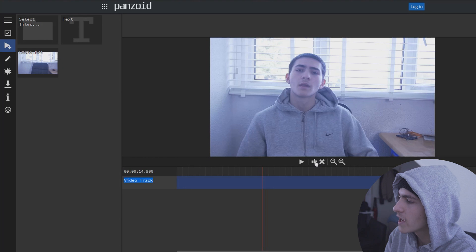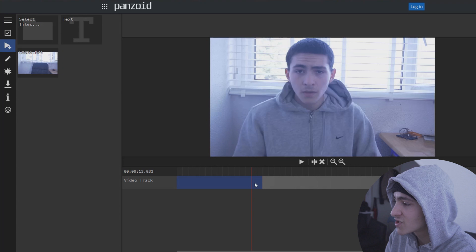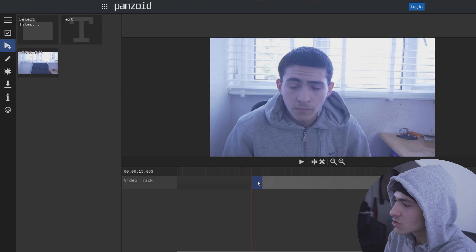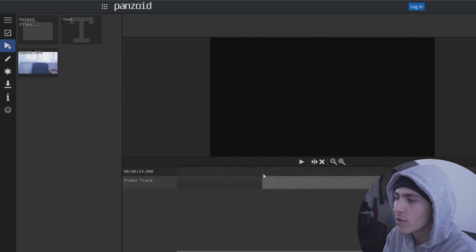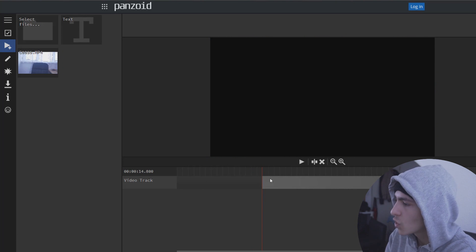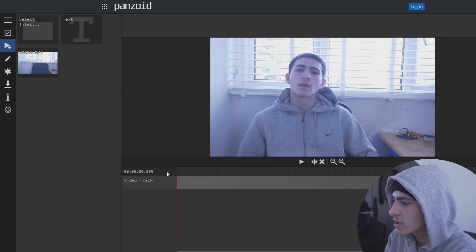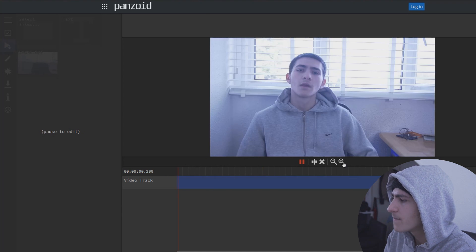We're going to go here and press that button right there — that is the split button. Or you can also press C and it will split it. Pretty much just like Premiere Pro; if you've ever used Premiere Pro, C is cut. So now that we've cut it where I start talking, we're going to go ahead and drag it back to the beginning and just play it to see if that's looking all right.